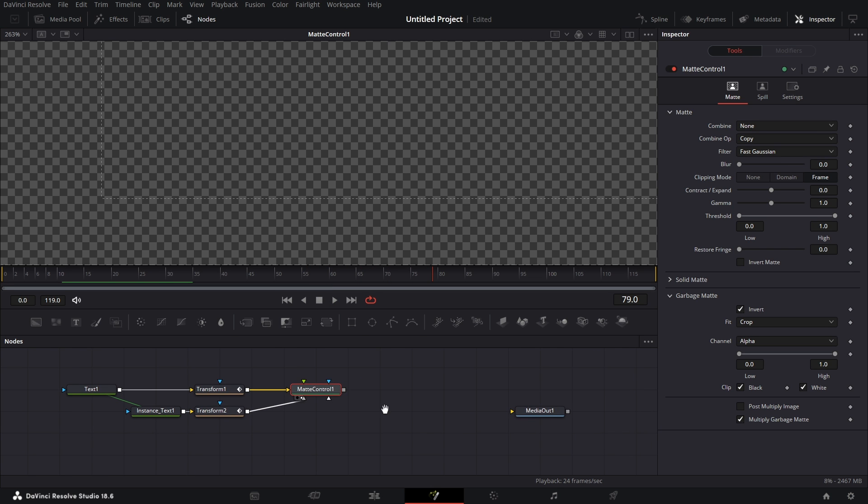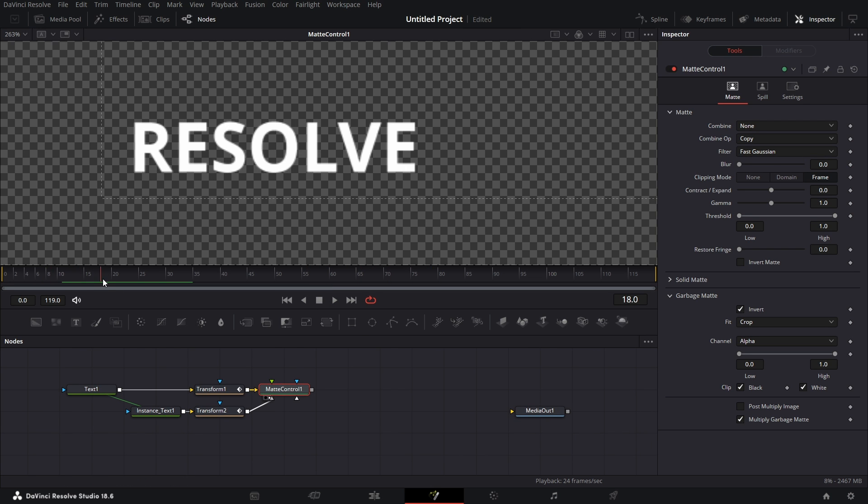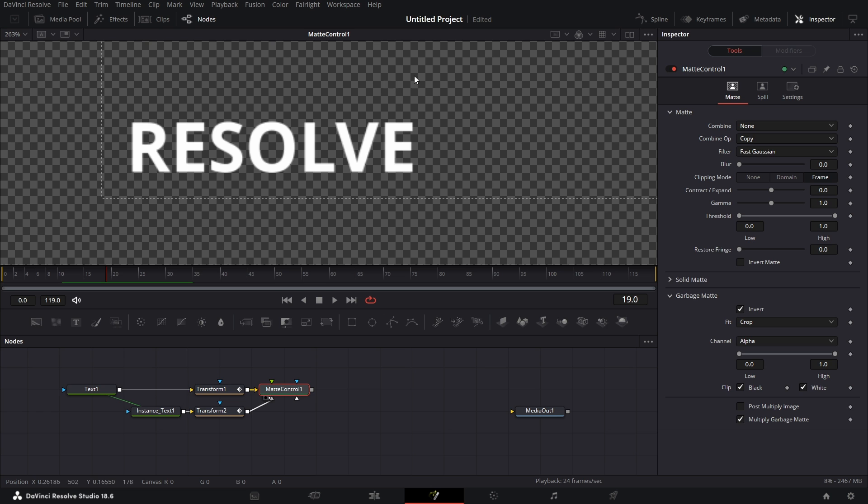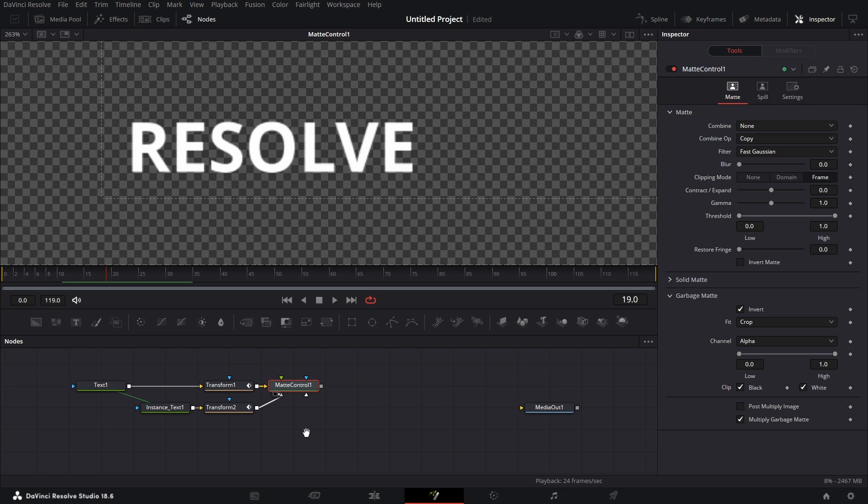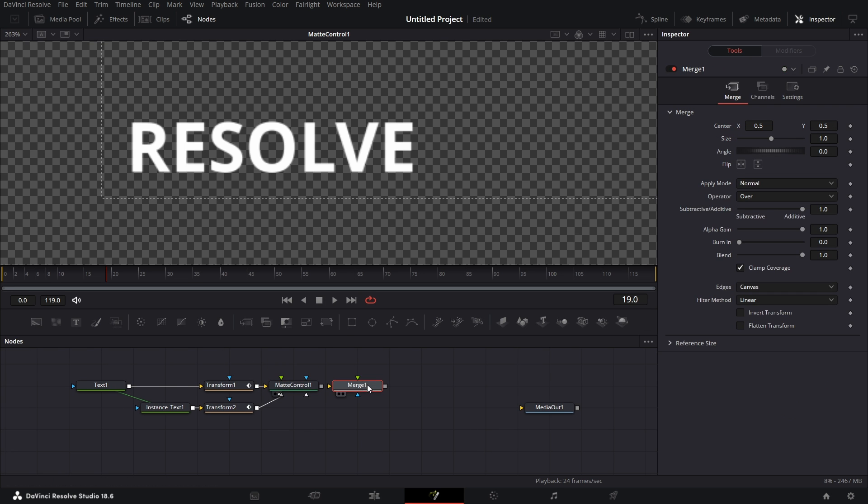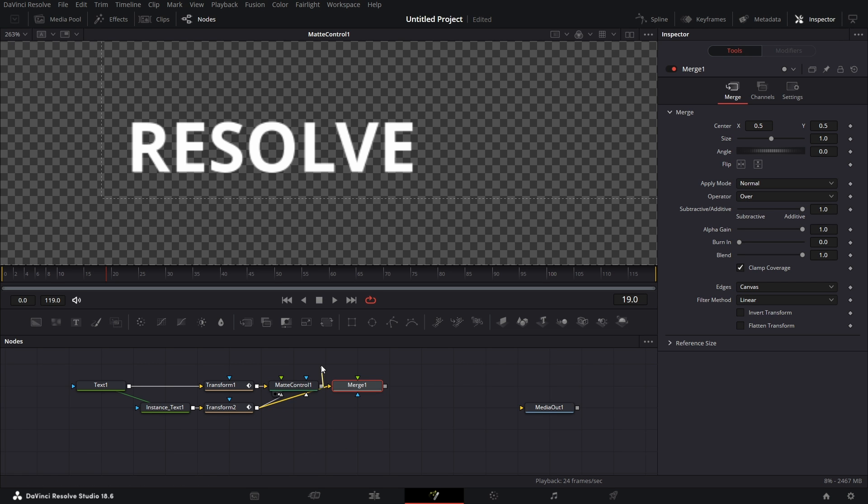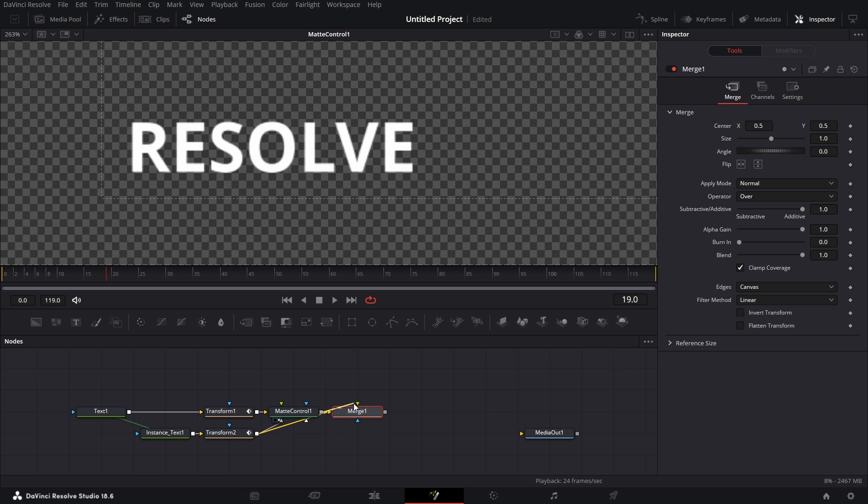Now we want, as this text is getting revealed, I want that white field to be at the background and invert the color of the text. So what we're going to do is bring in a merge node. Connect this to the background of the merge node. And connect the matte control to the foreground of the merge node. Now for this merge node, go to inspector, go to operator and select stencil.